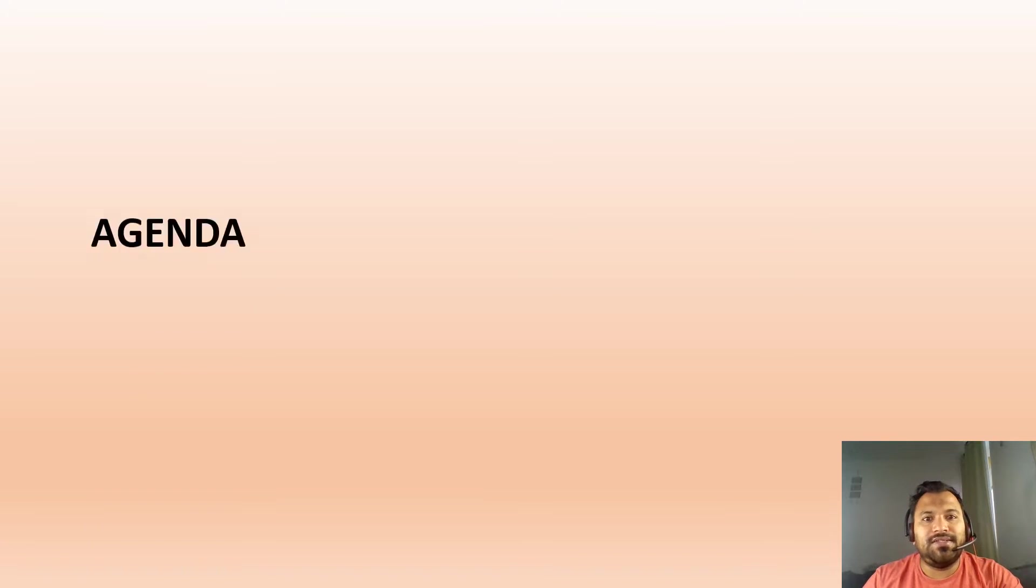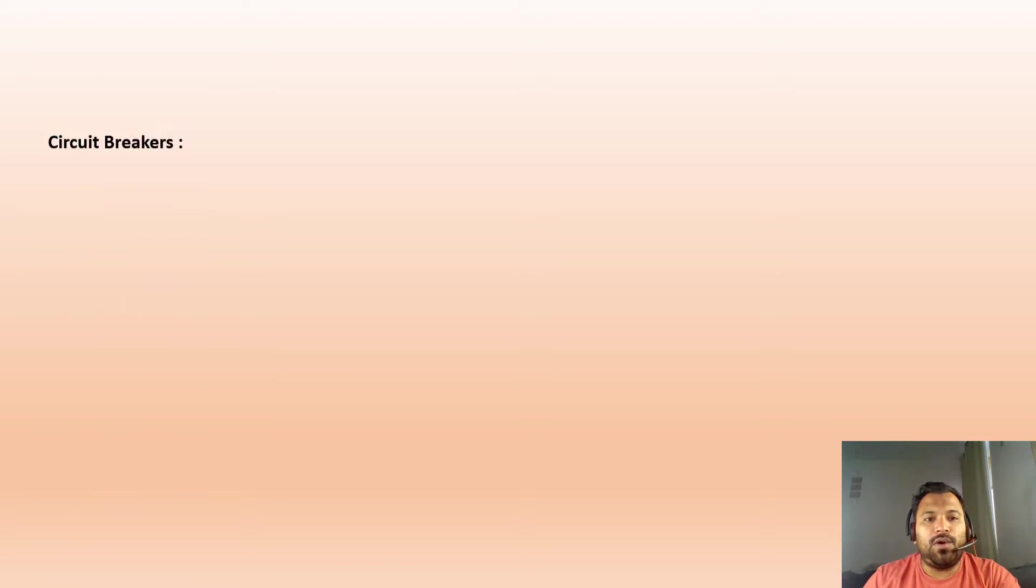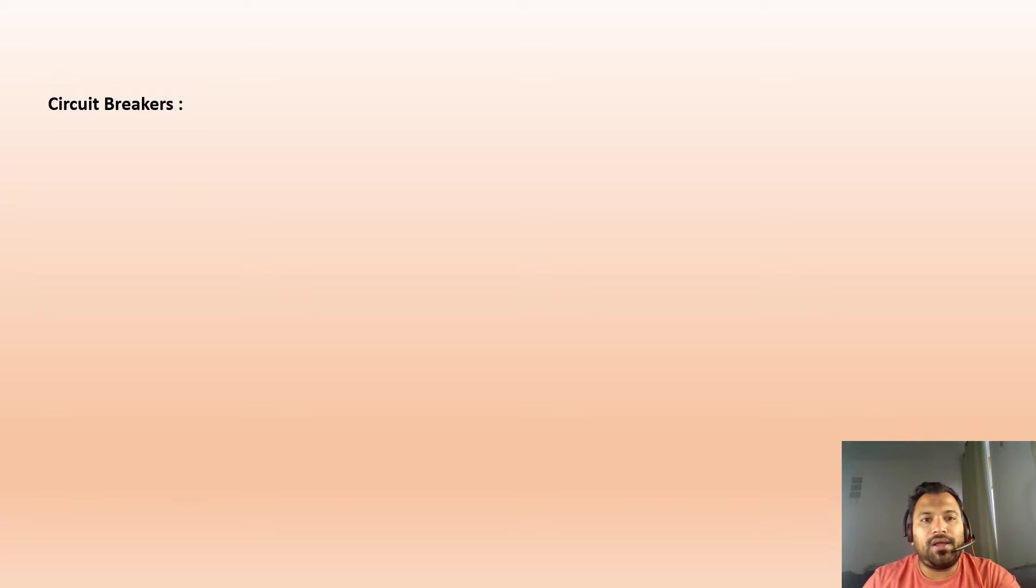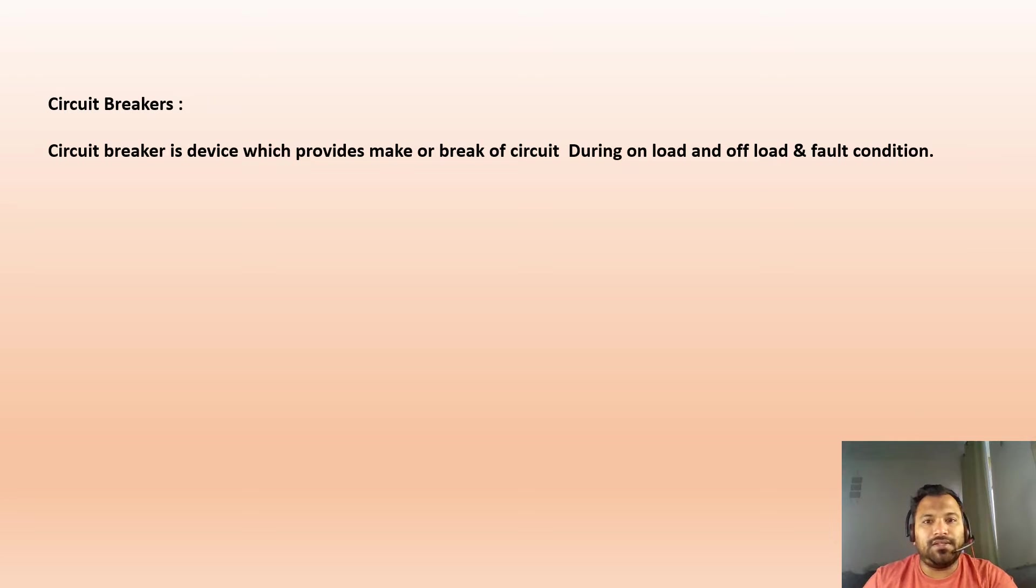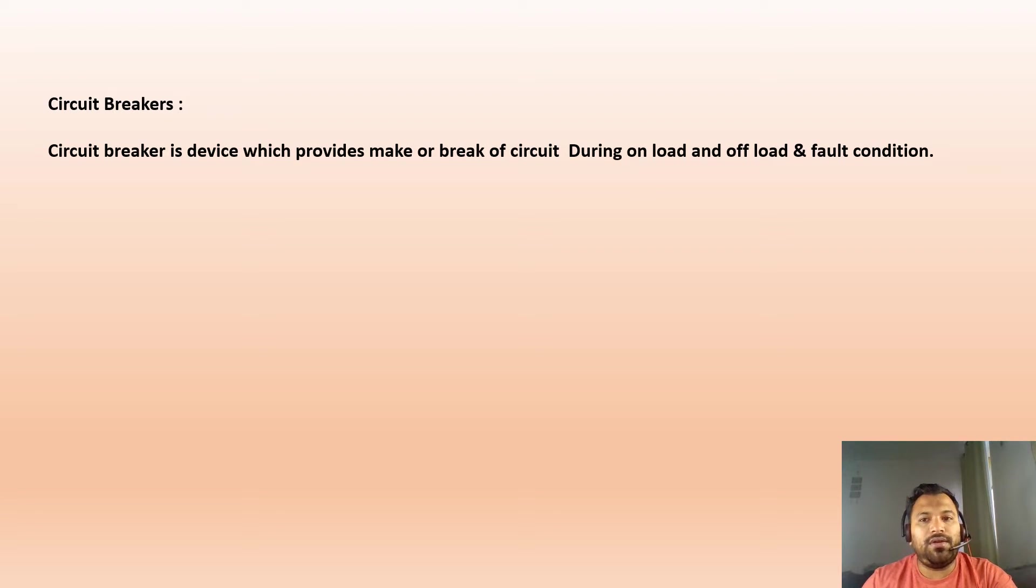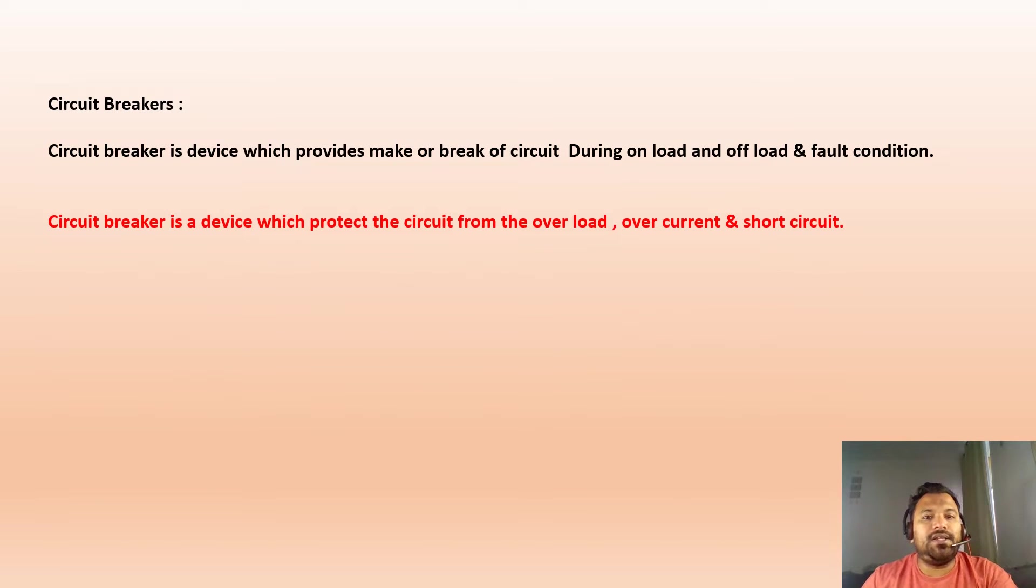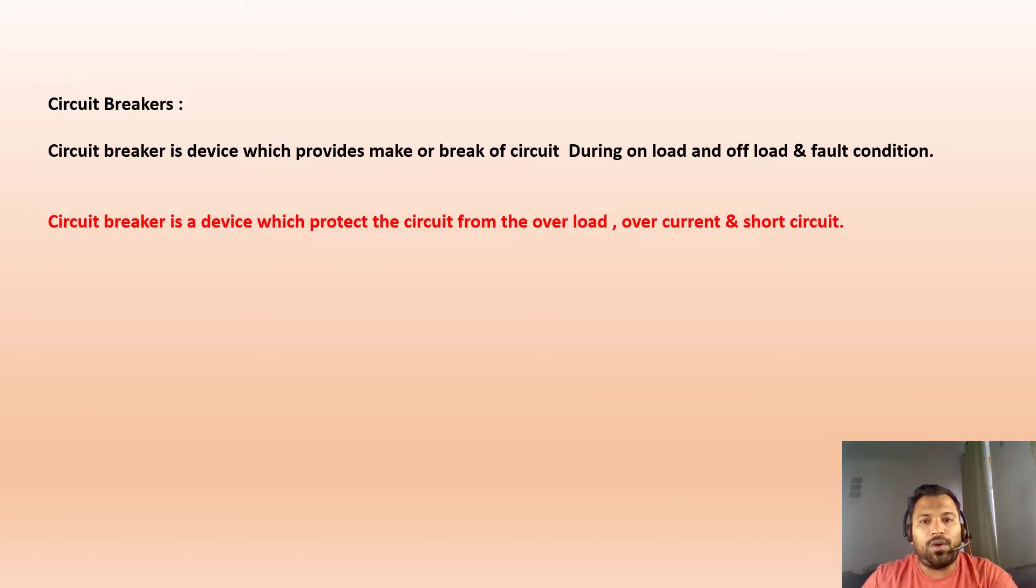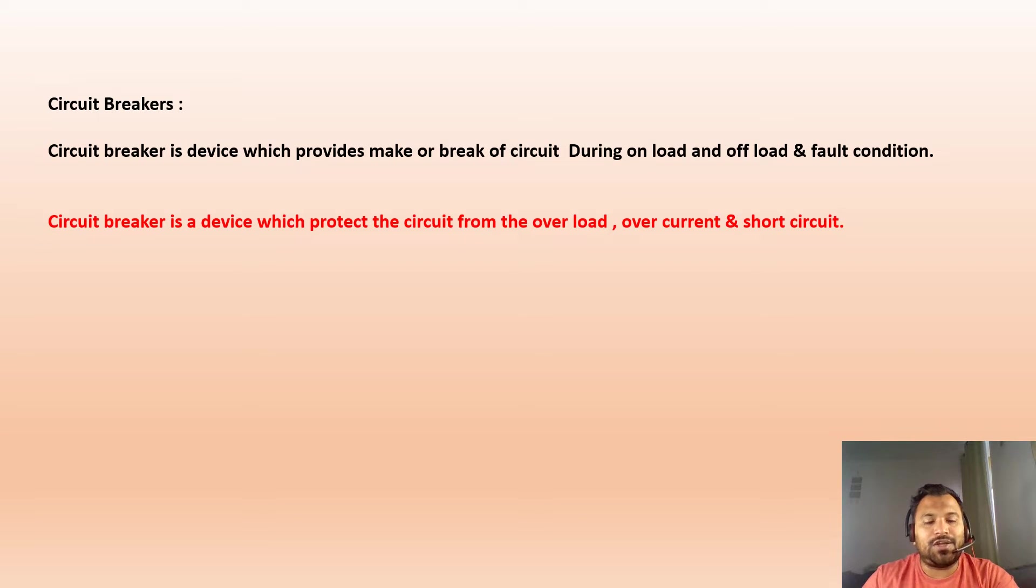Today's agenda is to learn the abbreviations. But first, what is a circuit breaker? A circuit breaker is a device which can make or break the circuit during on-load or off-load and fault conditions. Circuit breakers protect the circuit from overload, overcurrent, and short circuit currents. Based upon these functions, circuit breakers are classified into many types.